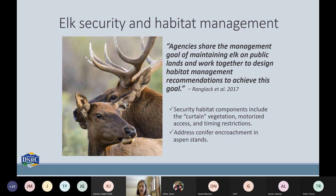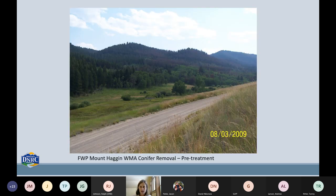FWP really sees land managers as an important partner and is very interested in collaborating to address the needs of elk and deer on the landscape. In Region One, we've had a lot of discussions about how logging can actually be very beneficial for elk and deer populations by creating good foraging opportunities, and there's a real desire to collaborate and work together to make this happen.